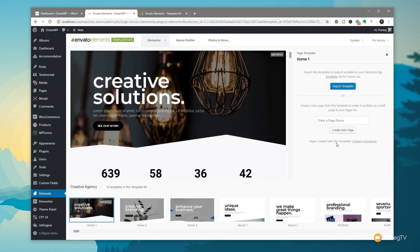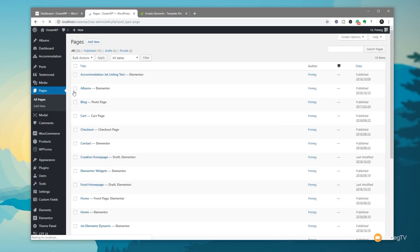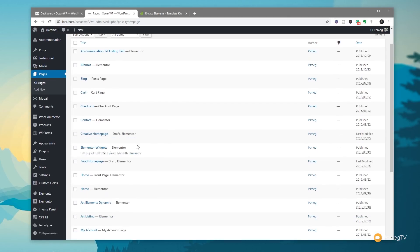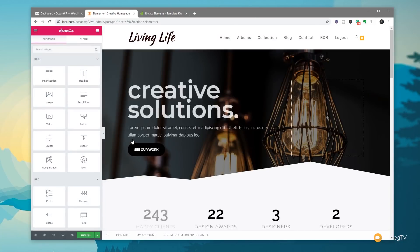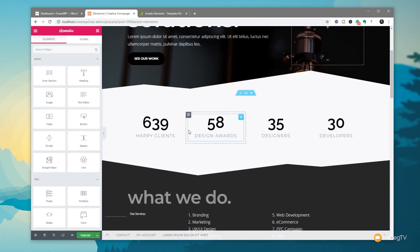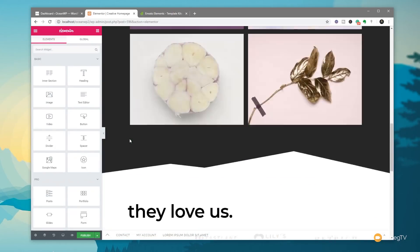The page has been created with this template as 'Creative Home Page.' We can close out of this, go back to Pages, and we'll find our new page there as a draft. We can now click Edit with Elementor — that'll load up Elementor with the template, and we can start refining it. You can see everything is in place: the entire page with all the different elements already created for us.